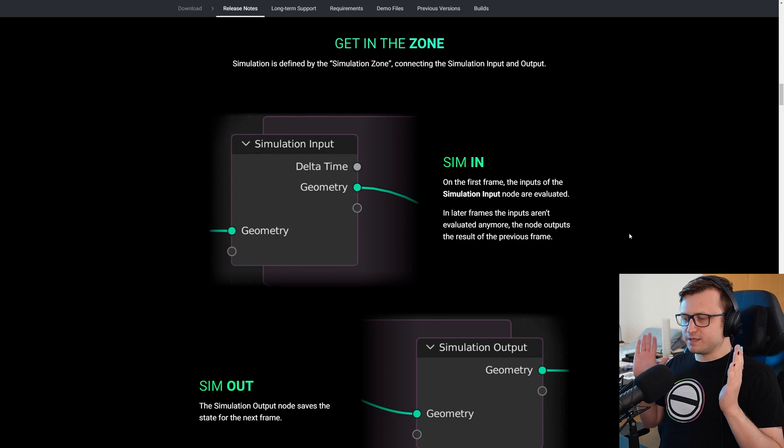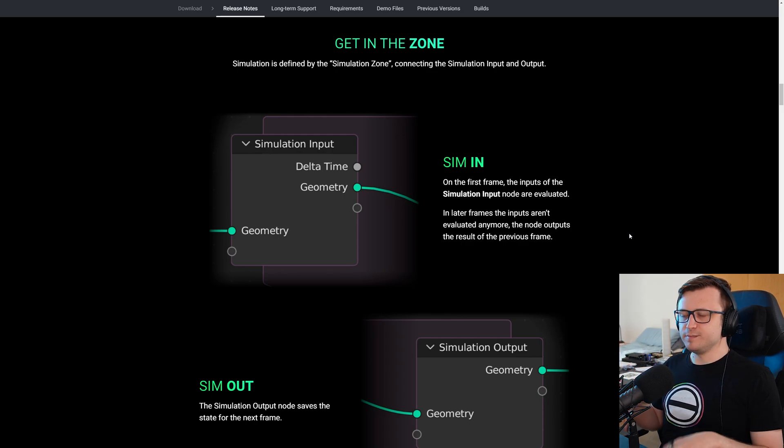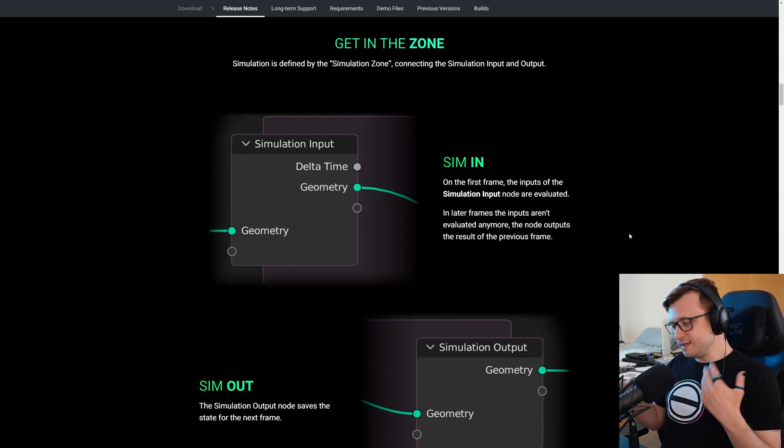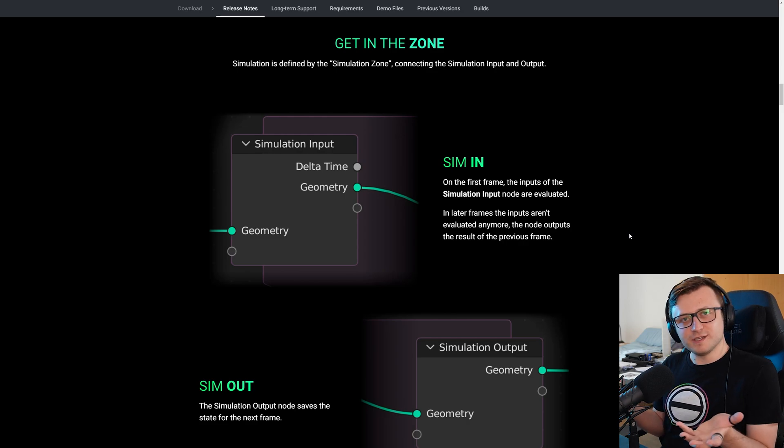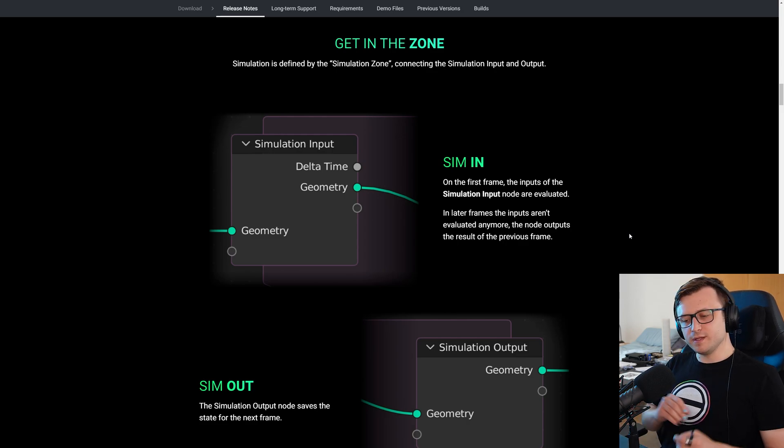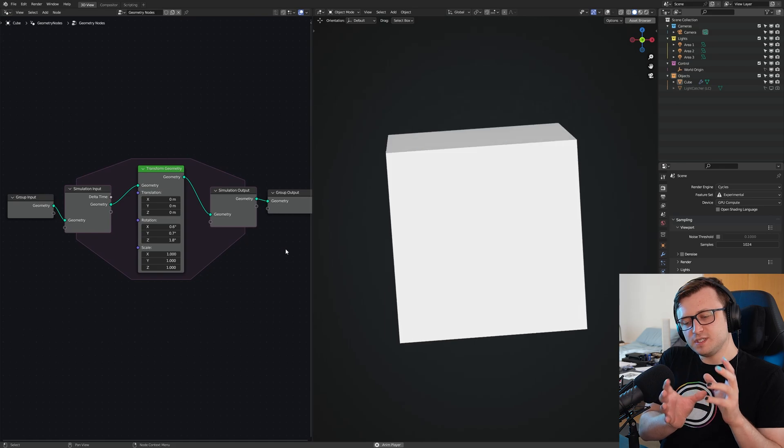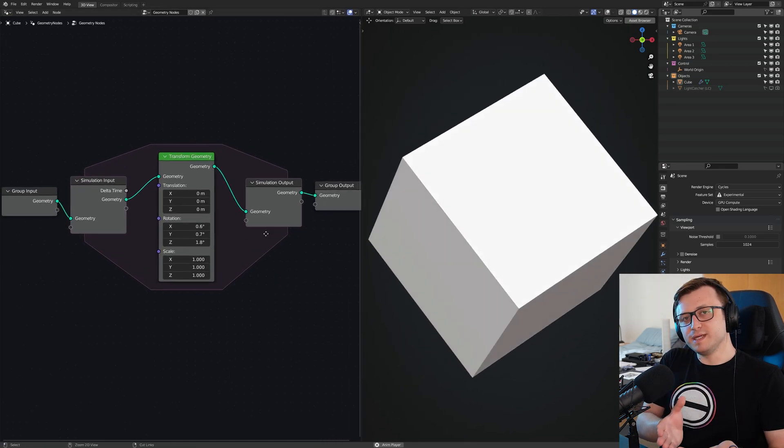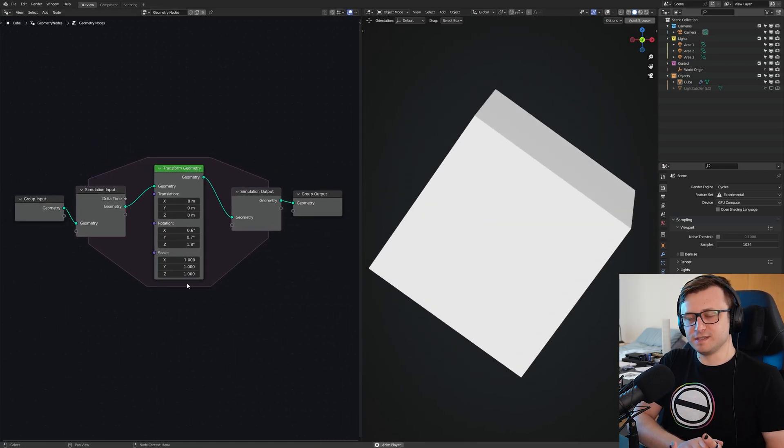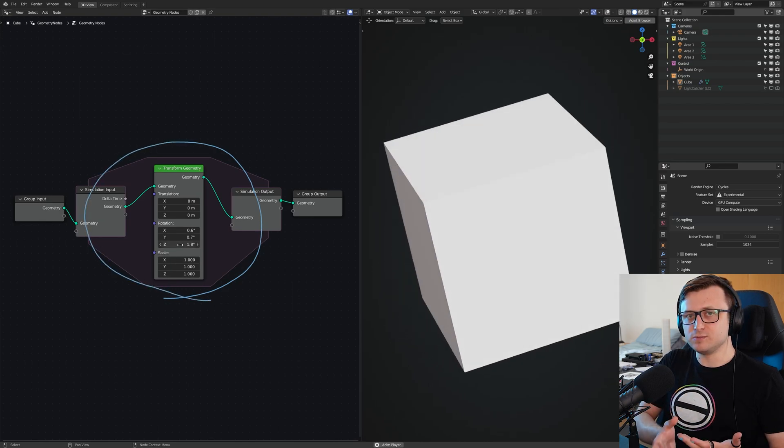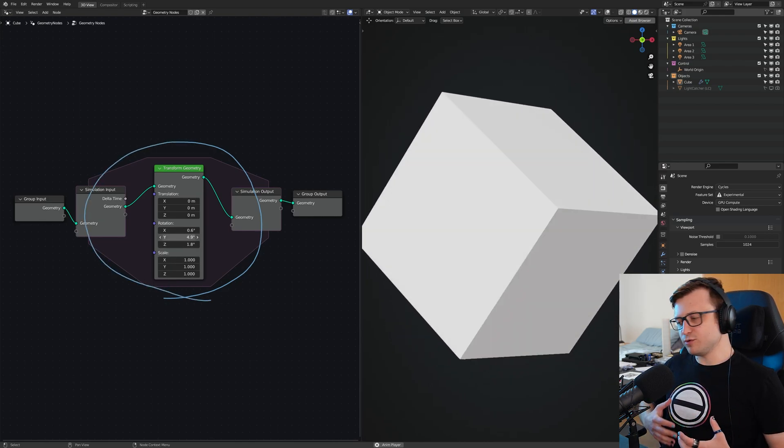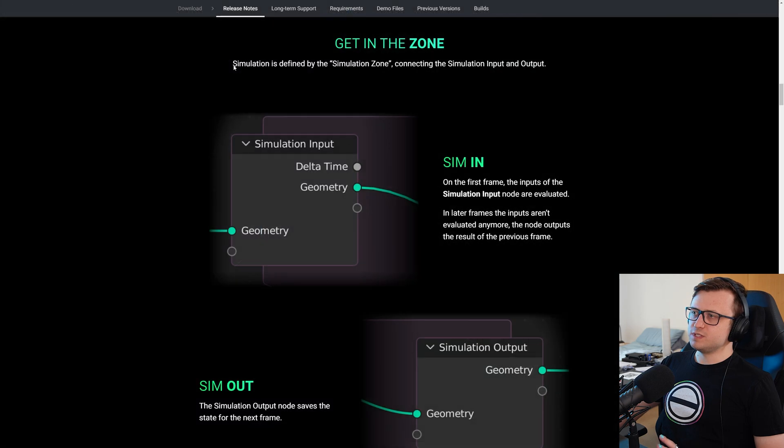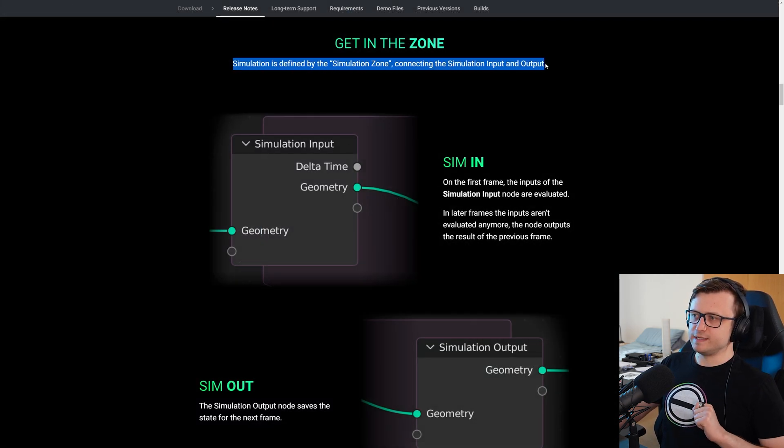So the first thing, the big thing for Blender 3.6 is simulation nodes. What this does is it lets you add simulation functionality to your geometry nodes trees in the way that changes made inside of simulation zones, as they're called, can be repeated as the frame time increases. And these are things which can be cached and baked out as well. So it really gives you a lot of flexibility for creating all different kinds of effects.